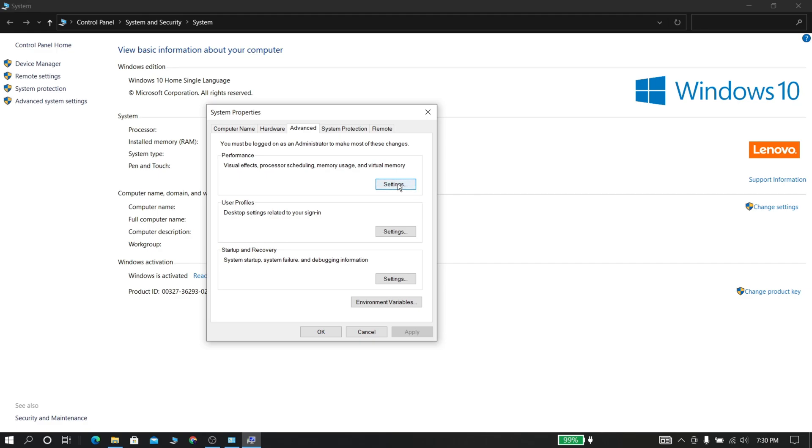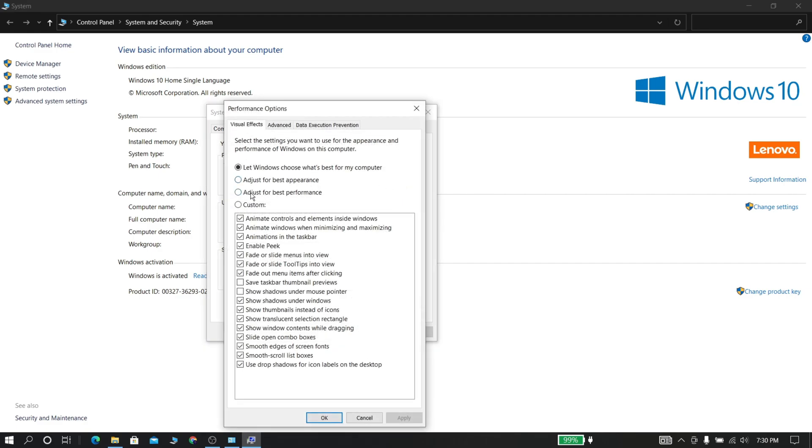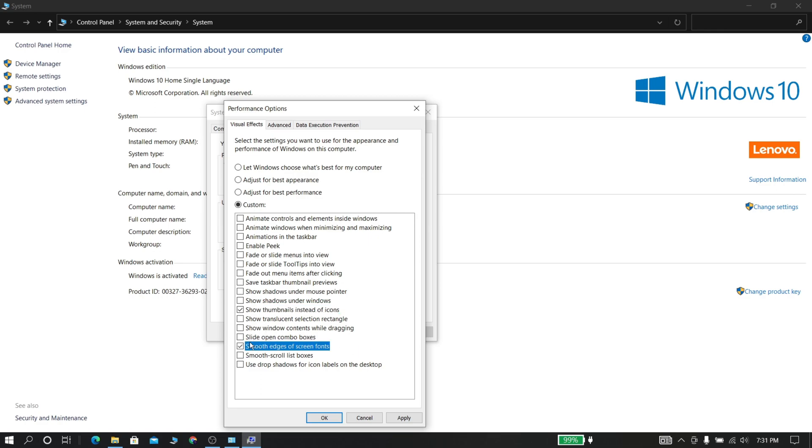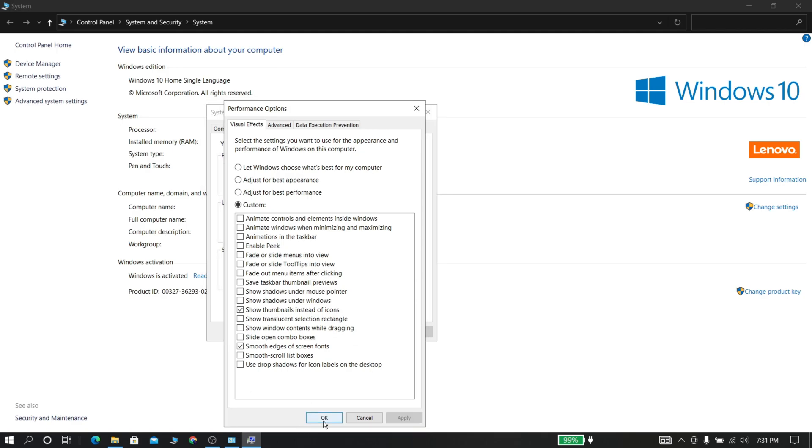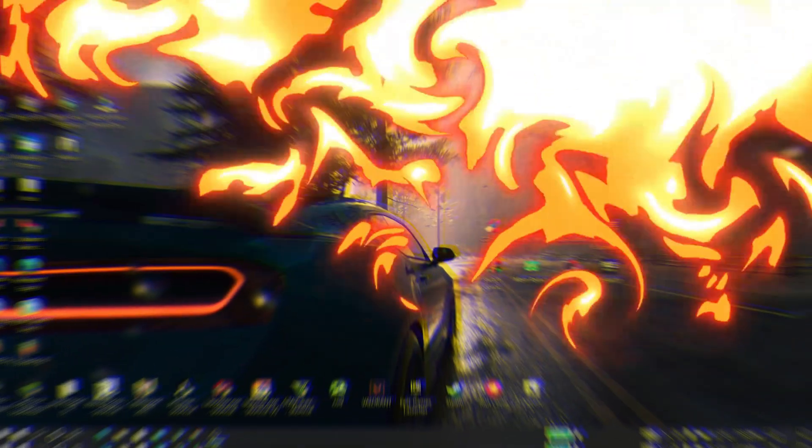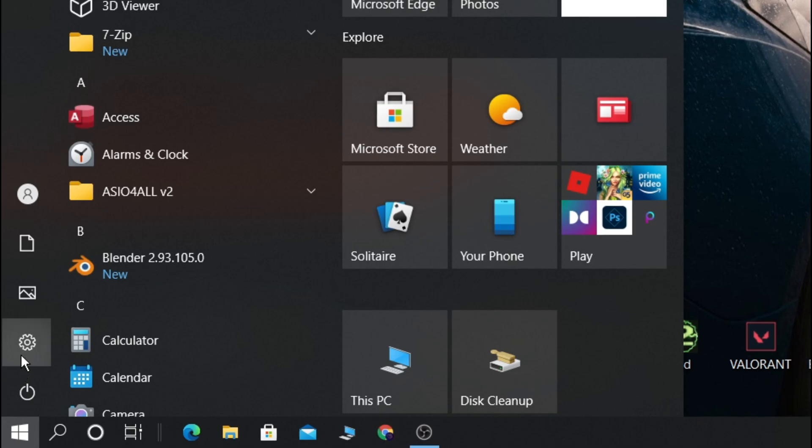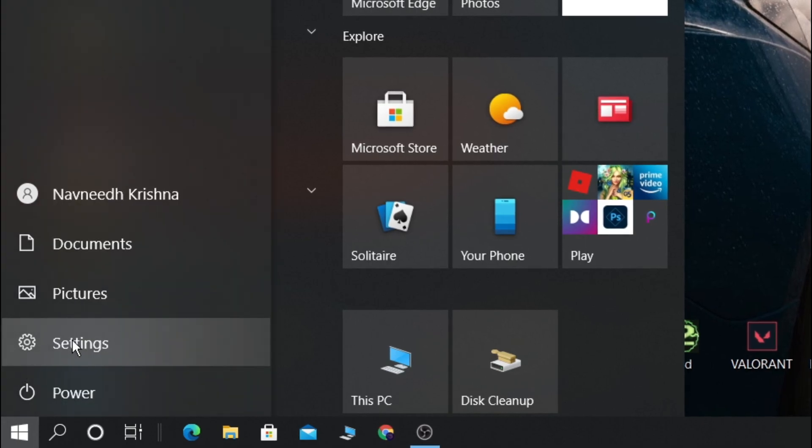Now click advanced and click settings near performance. Now select adjust for best performance and follow my steps. Now click apply and ok.